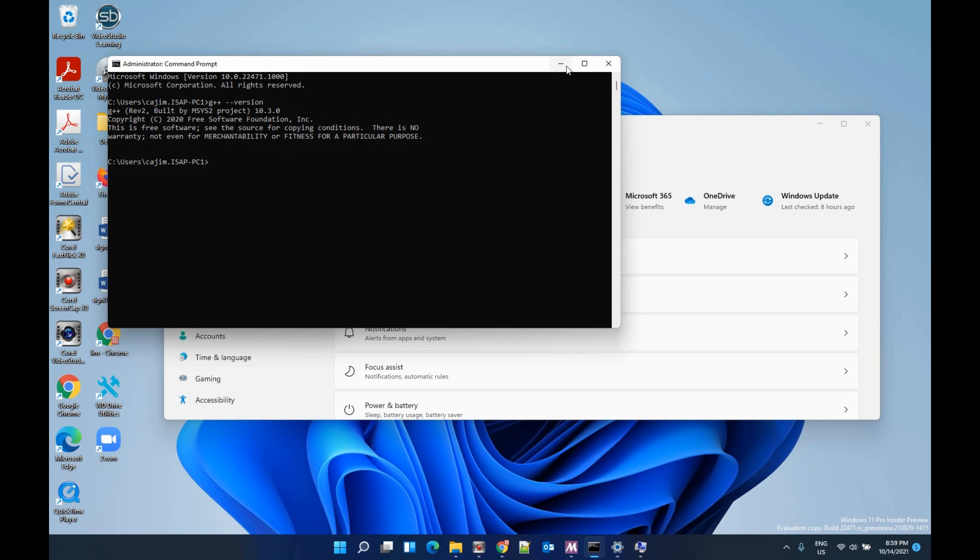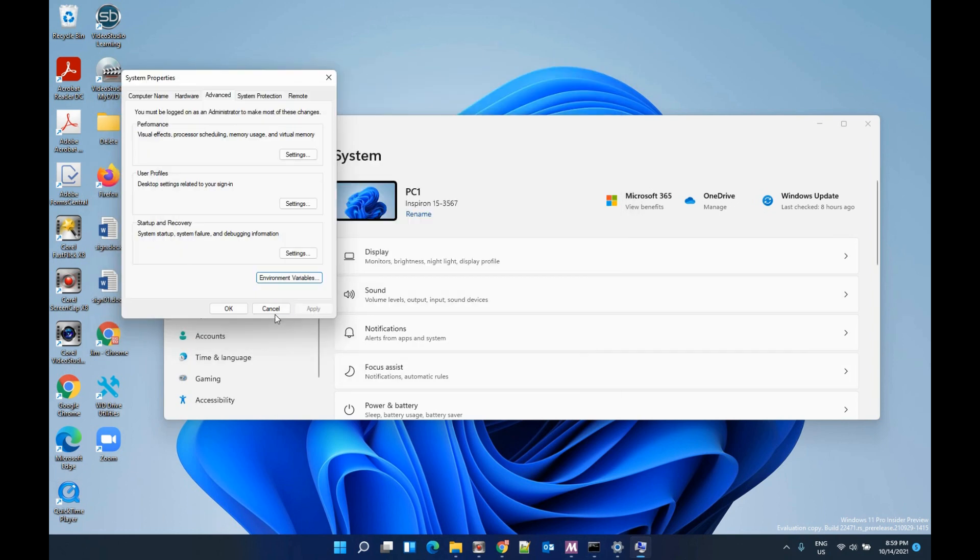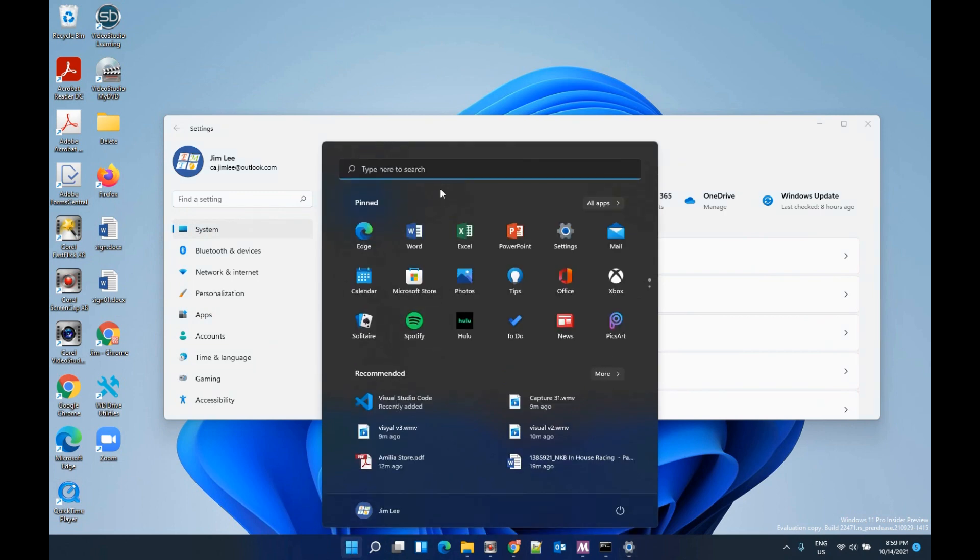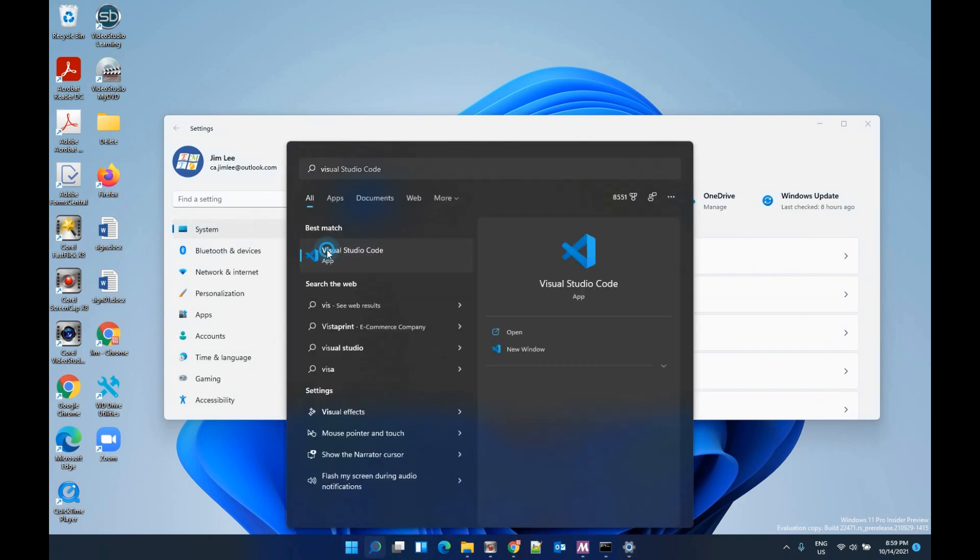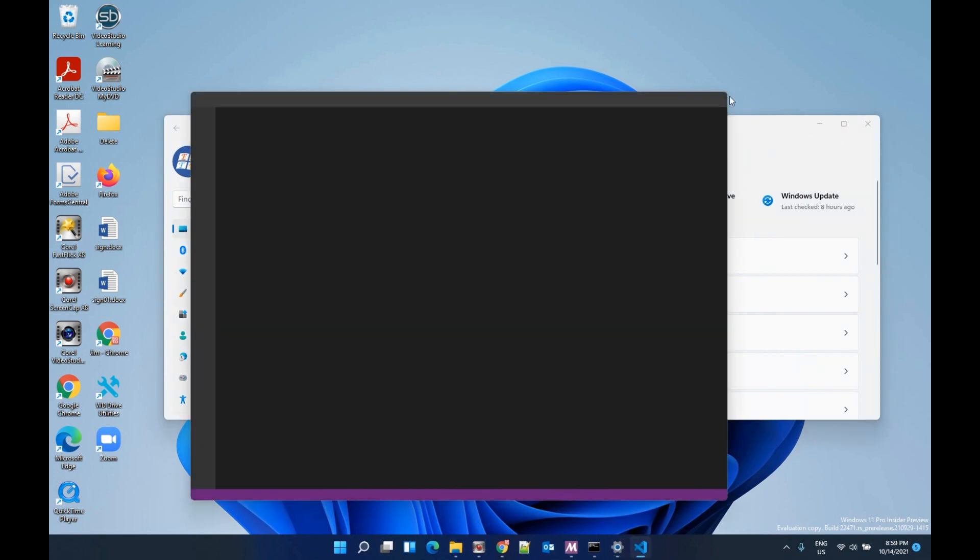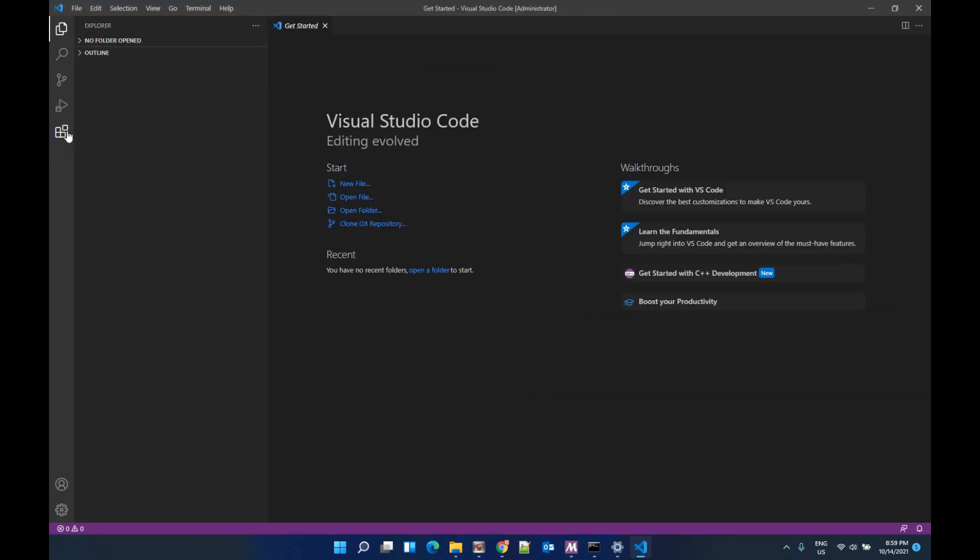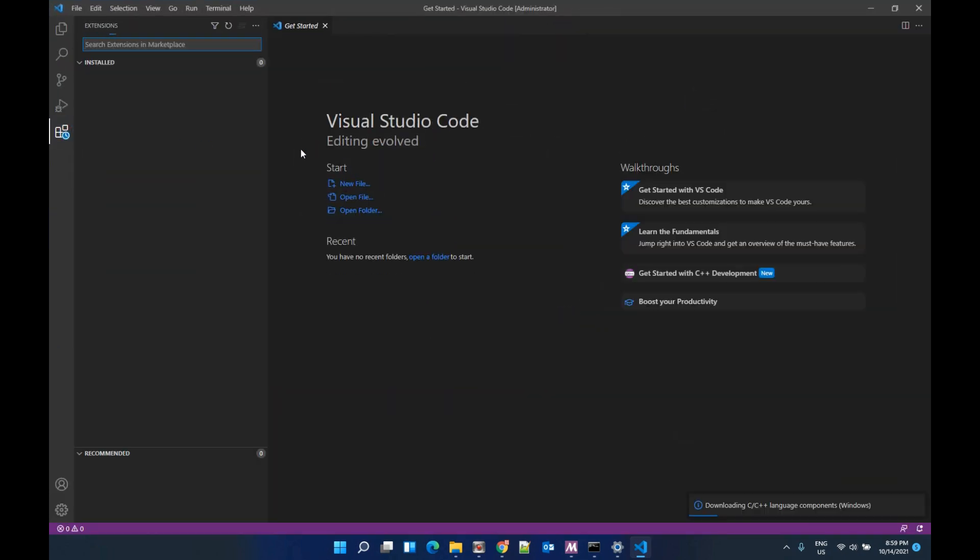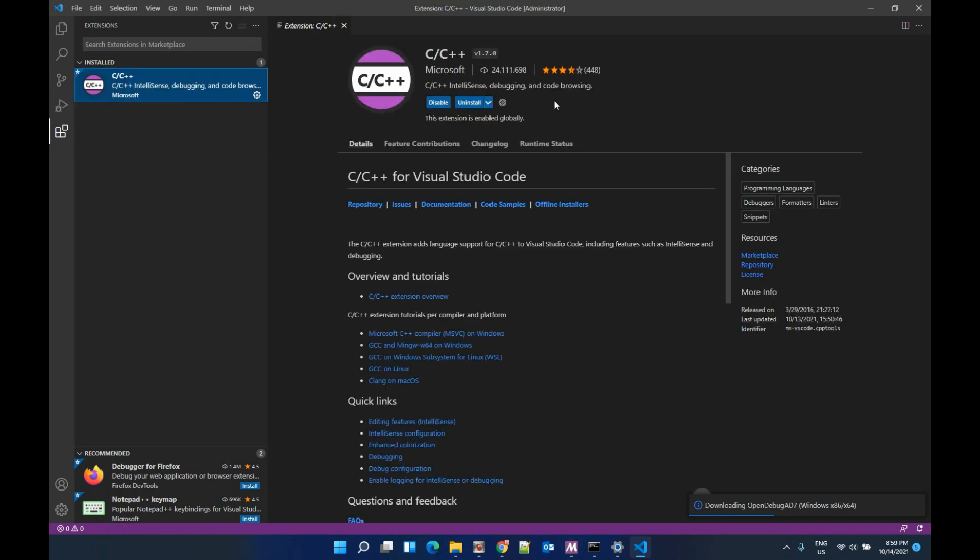Let's go to the next step. We need to open Visual Studio Code and select Extensions. Now search and select C++. Make sure it's installed already and if not you need to install it.